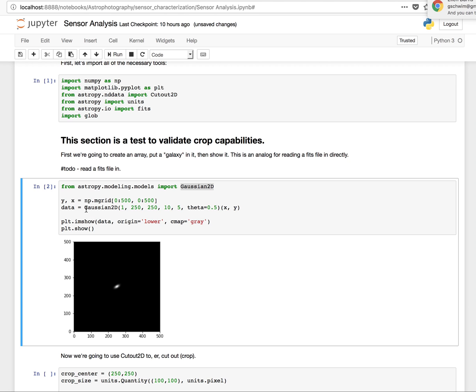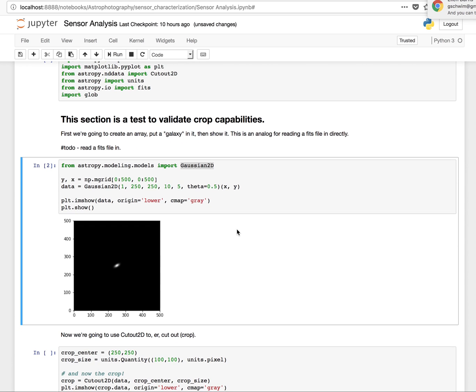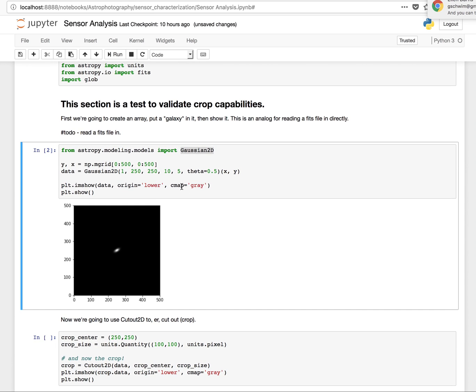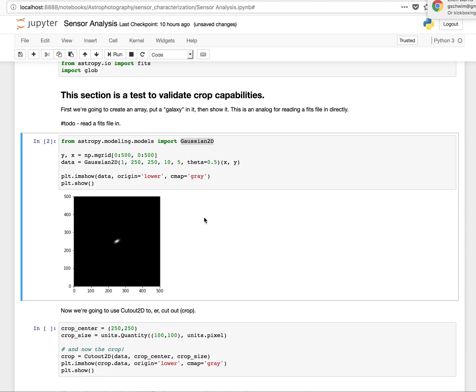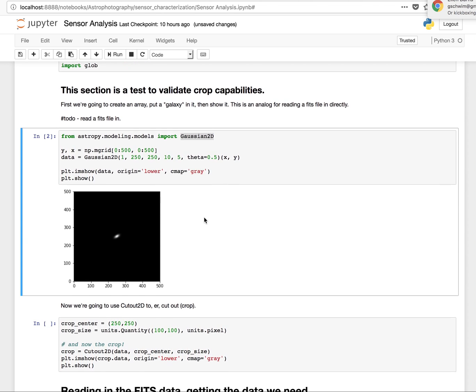That's rendered with the Gaussian 2D right here. I put it at the origin, or the center, 250 by 250. That's the size of it. And that's the tilt of it. Pretty straightforward. You can change the color maps here, too, which is really cool. So you can get different rendering of the monochrome data.